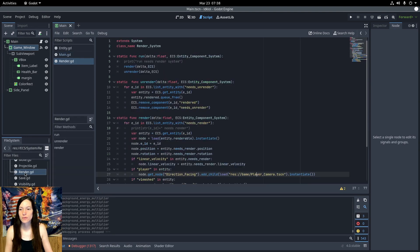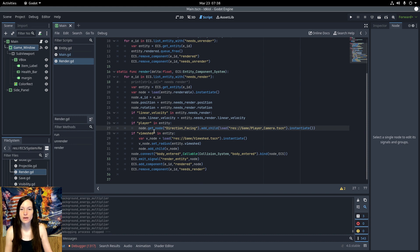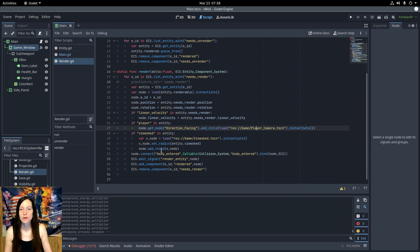Then, in the render system, if the entity has the player component, add the player camera as a child of the direction-facing raycast node. This makes the camera follow the player around and point in the direction that it's facing. I'll probably make this a remote transform at some point, so it's easier to switch between player characters, but this works for now.